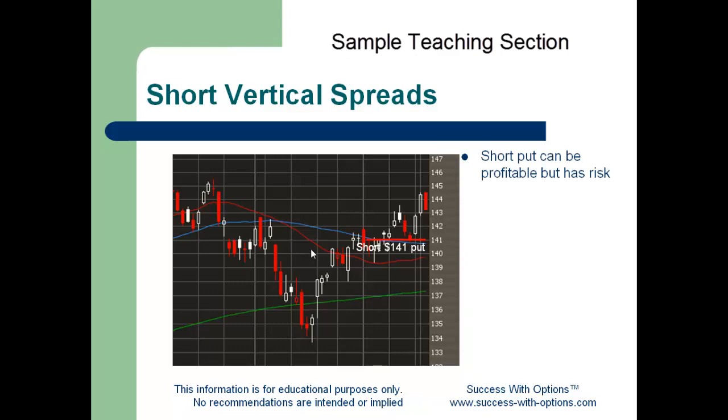If I was to sell a naked put, for example, on the SPY in an option cycle that had about 30 to 40 days until expiration, I might receive a credit of somewhere around $1. That's a nice credit, but I only get to keep it if the SPY expires above my sold option. If on the other hand the market sells off, my short option might become fully in the money and my risk is theoretically unlimited.